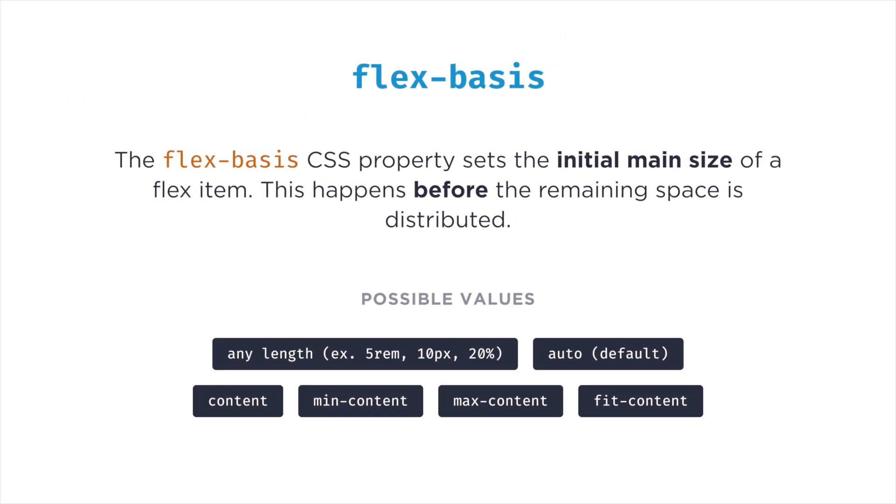All right, so now you know how to deal with too much or not enough free space in a flex container. Now, there is a third property I want to tell you about. And that one is closely related to the two that I talked about previously. This property is called flex-basis and its definition goes something like this. The flex-basis CSS property sets the initial main size of a flex item. This happens before the remaining space is distributed.